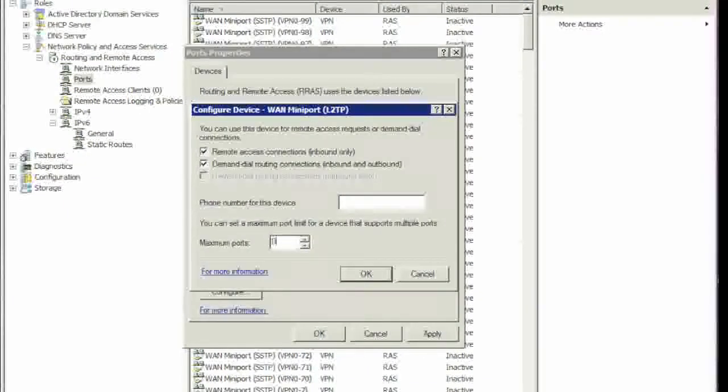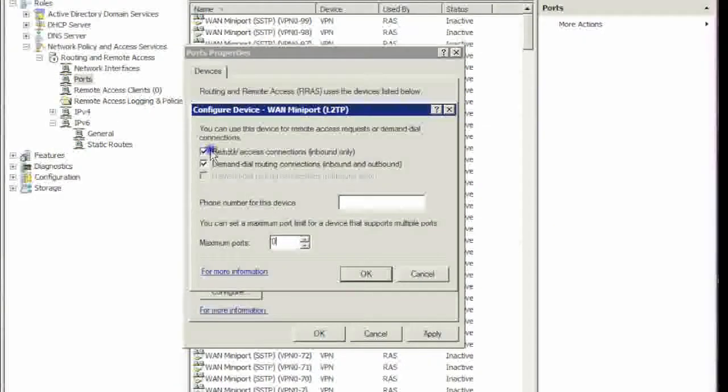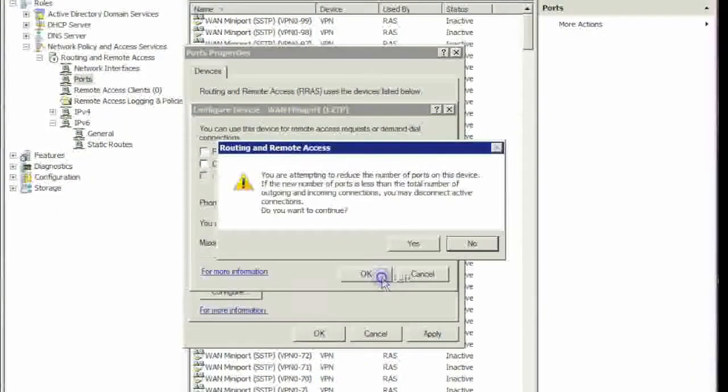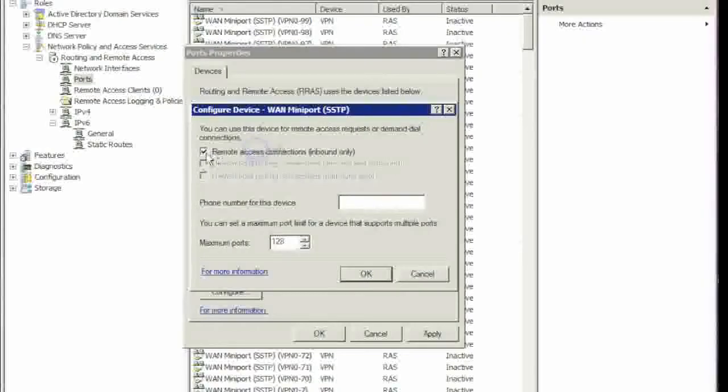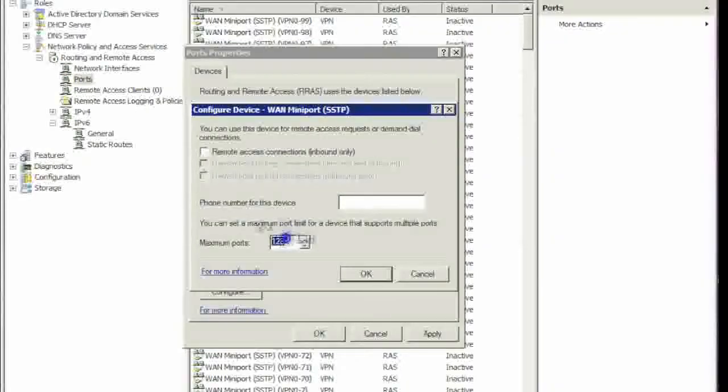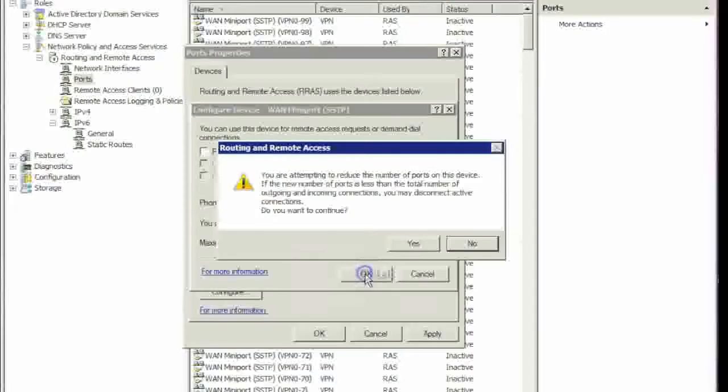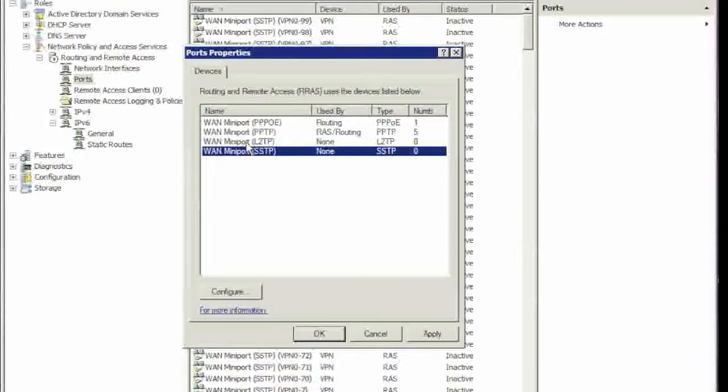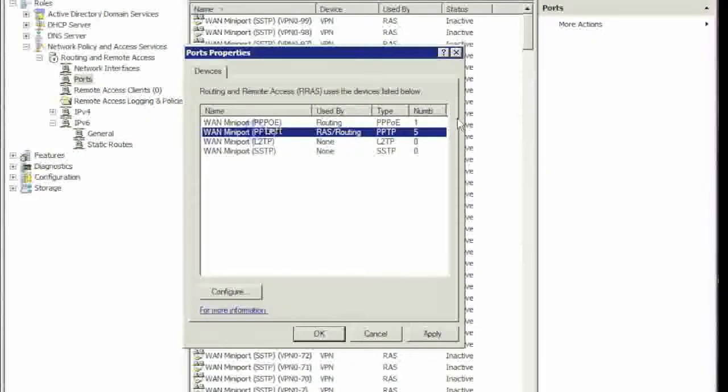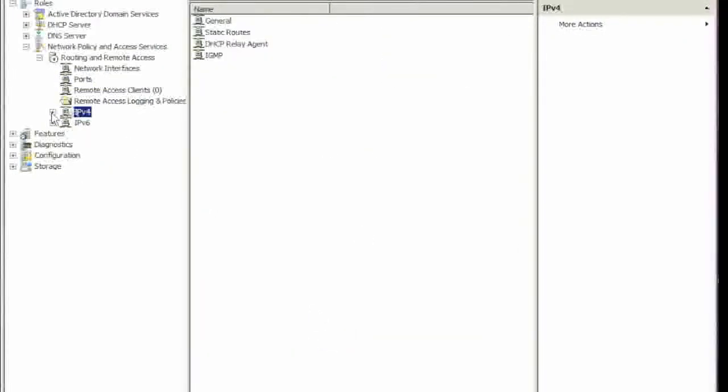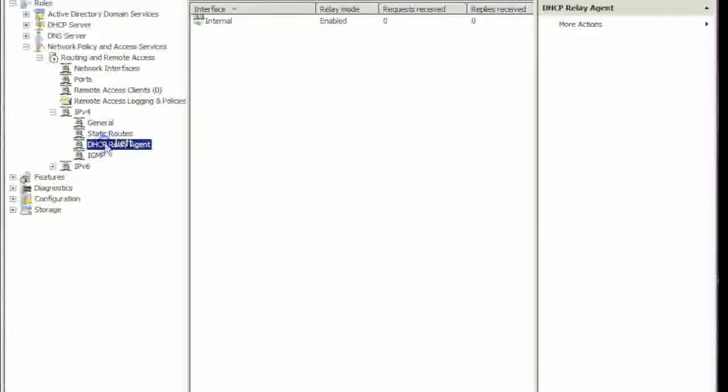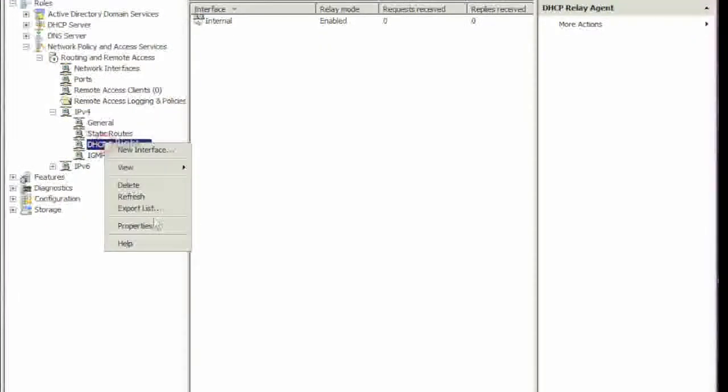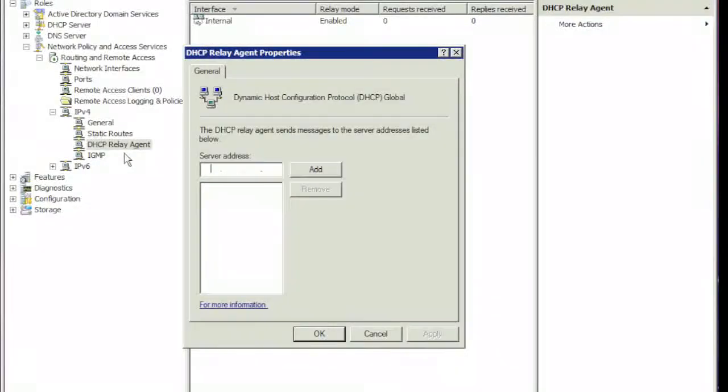Set this to zero and uncheck these. Set this to zero, and as you can see we only have connections. Click OK. We're going to come here, right-click Properties.